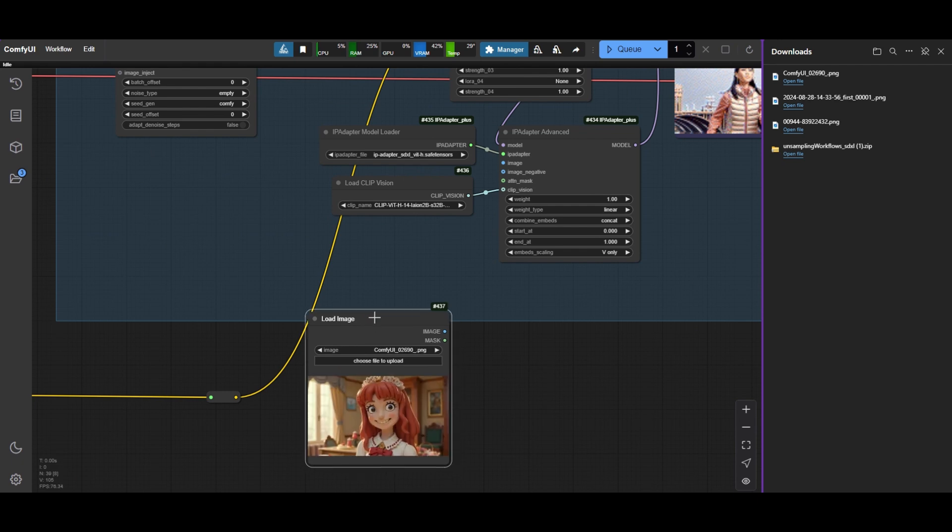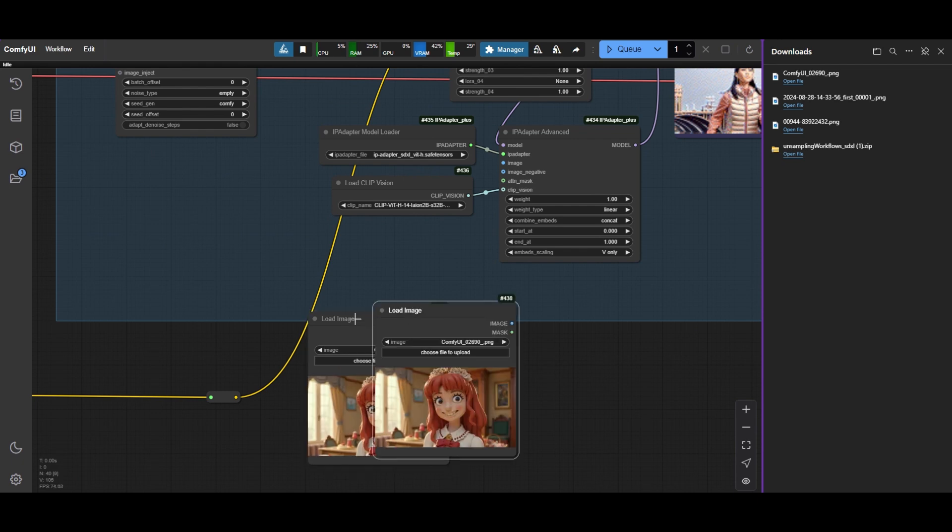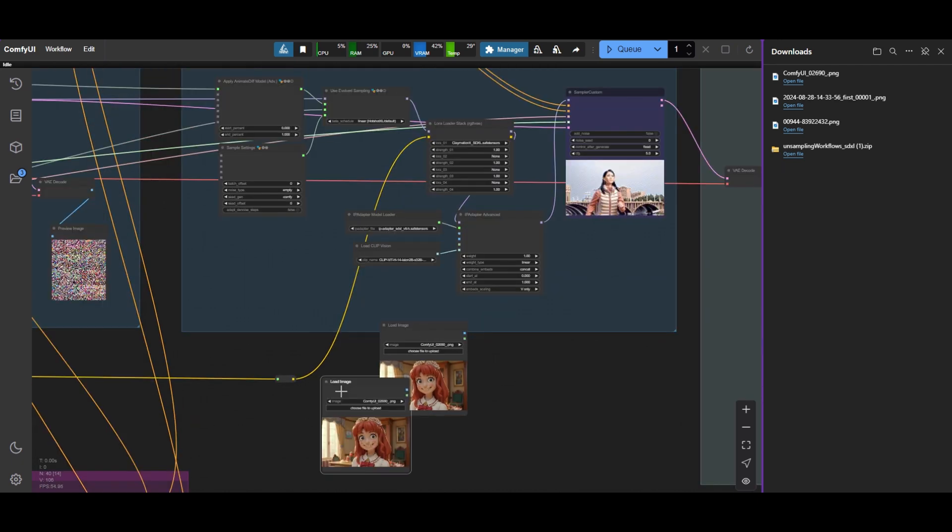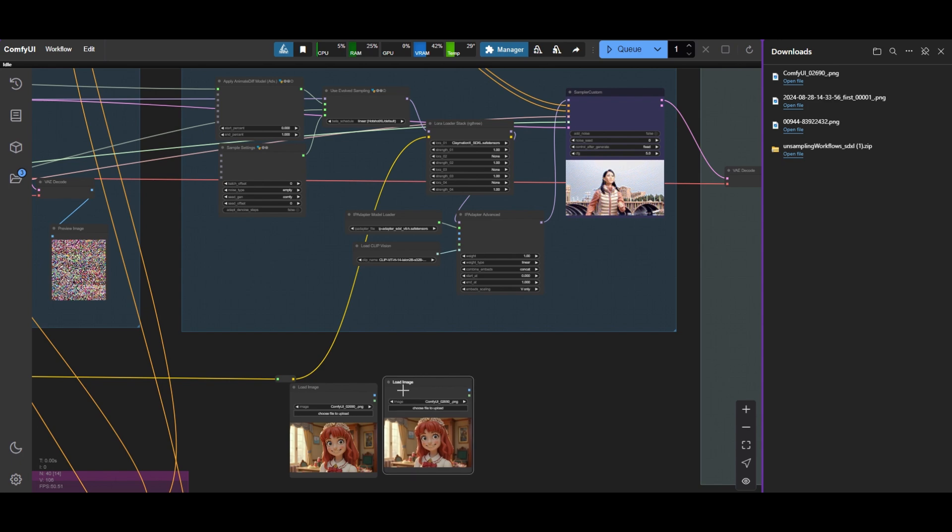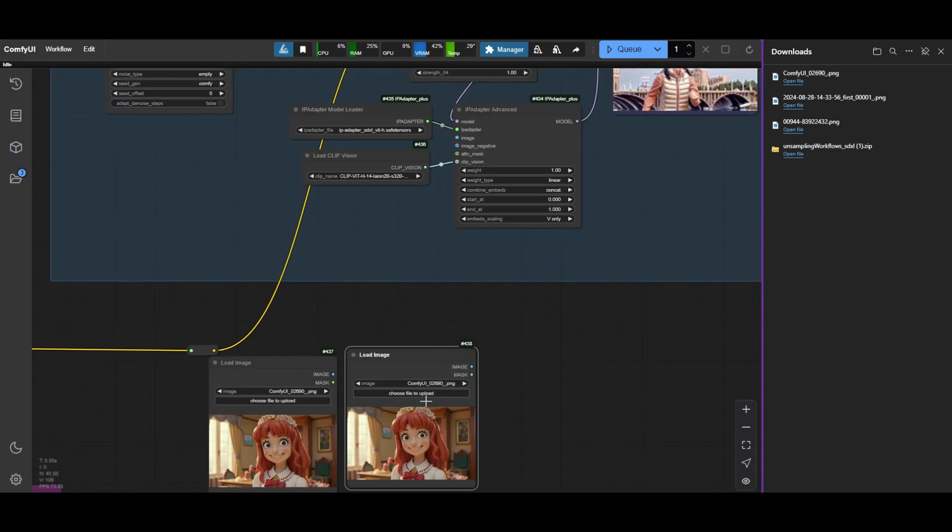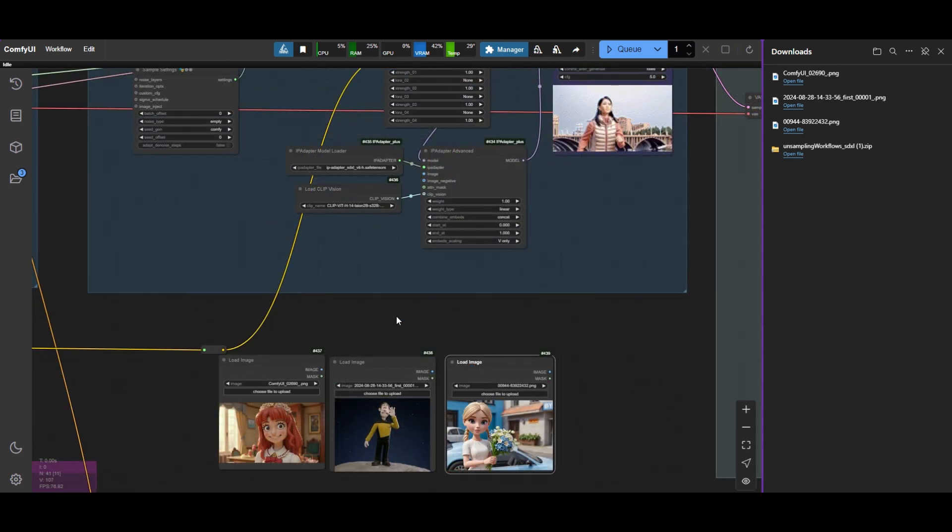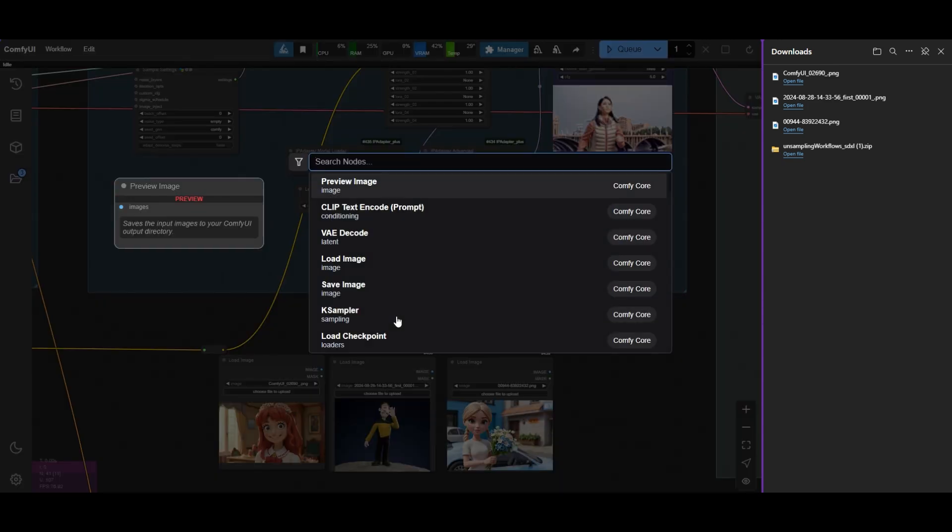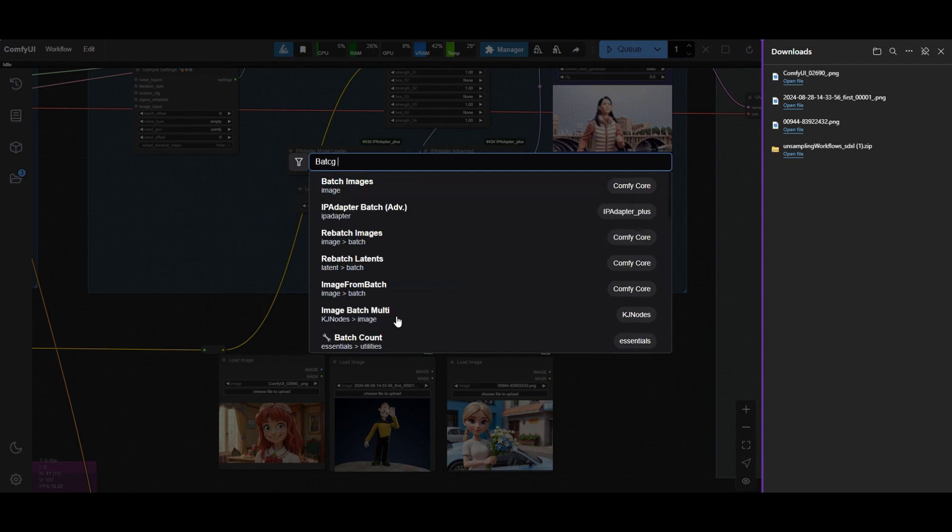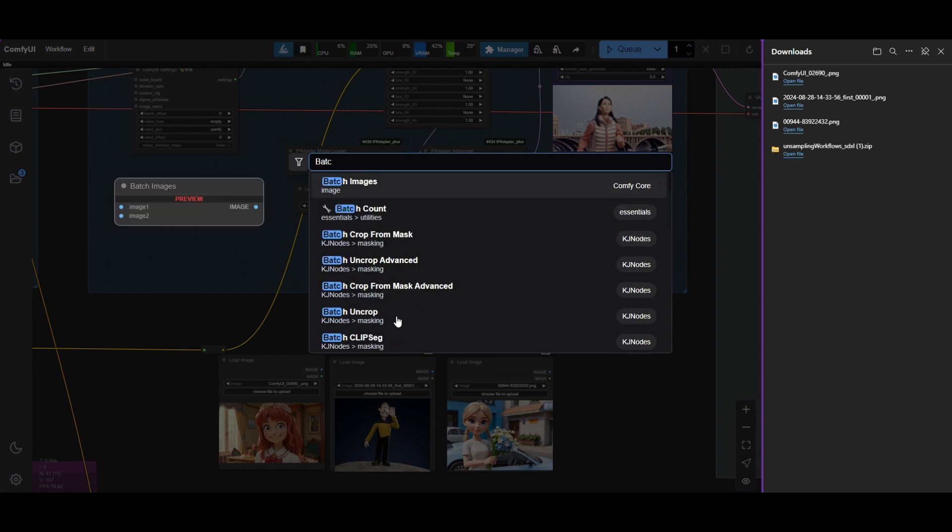Duplicate the Load Image node as many times as reference images you want to use. Load the reference images. Place now an Image Batch multi-node and connect all the images to it.